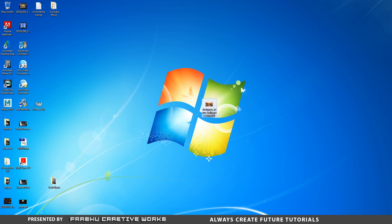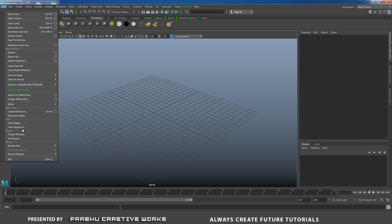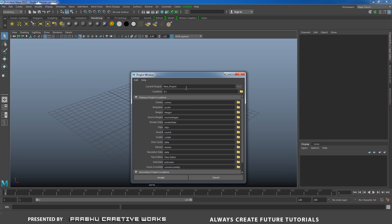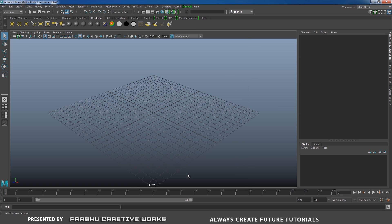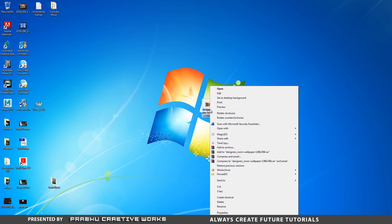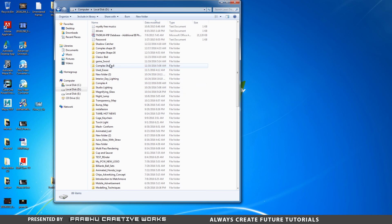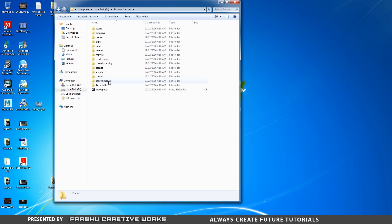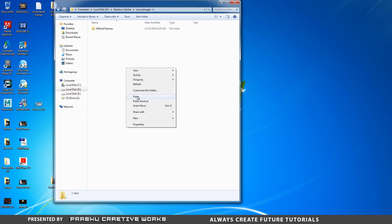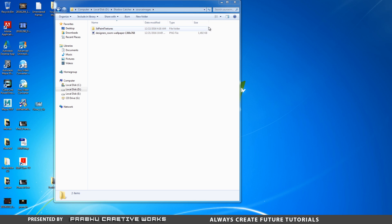After you download, go to Maya and go to File and choose Project Window. I will choose a new project and set the location as D drive — you definitely want to set the project folder. I'll name it 'shadow catcher' and click Accept. Then copy your downloaded file, go to your destination folder (D drive), open your shadow catcher folder, go into Source Images, and paste the file there.